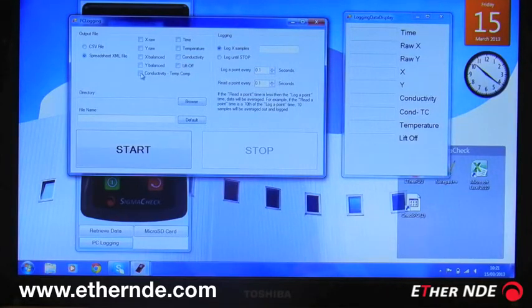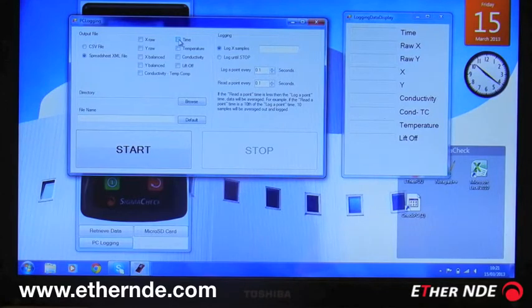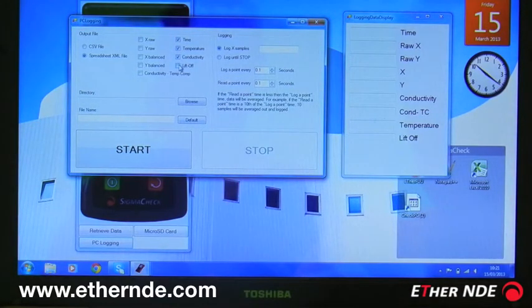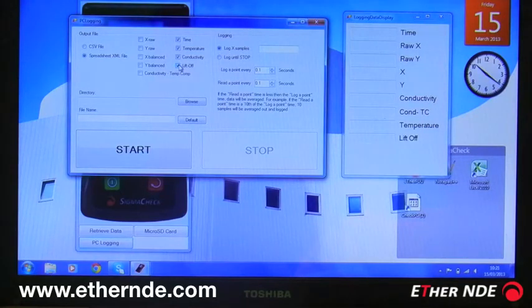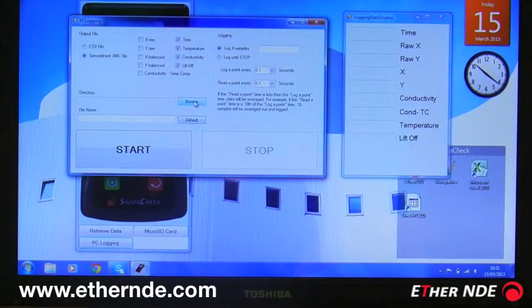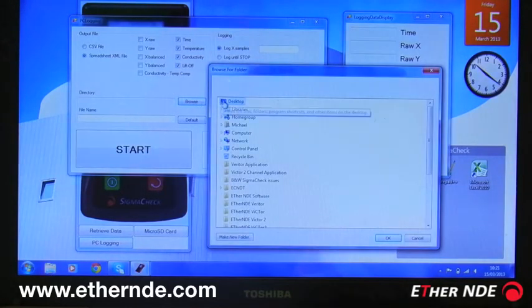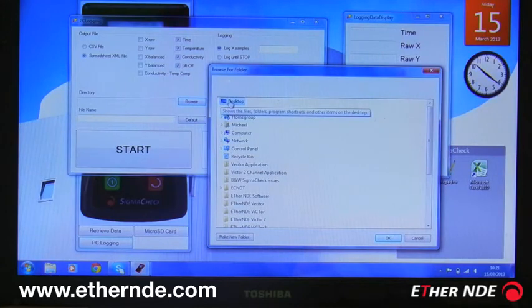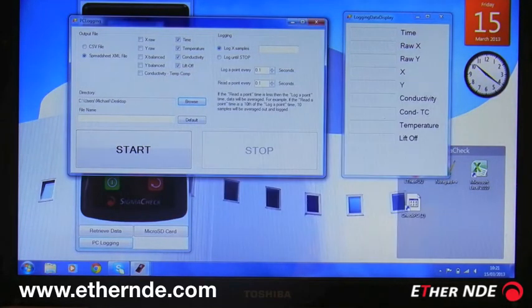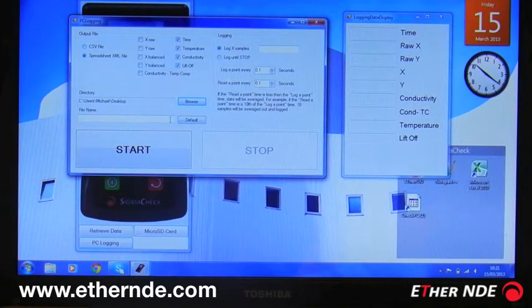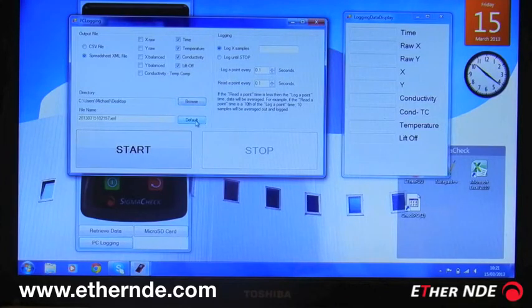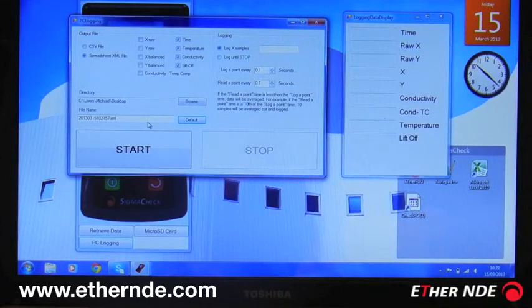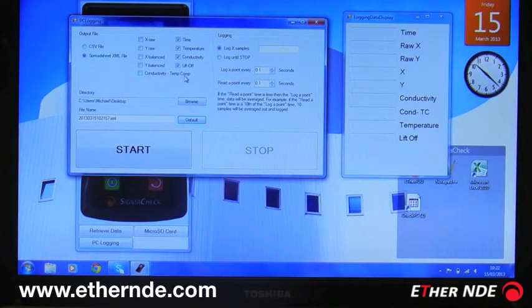I can then choose the data that I require to log from the SigmaCheck. For this example, we should log the time, temperature, conductivity, and the liftoff. Now I should browse to a location to save the file. The desktop is highlighted. I can enter a file name or I can just click default and it will create one based on the current time and date.